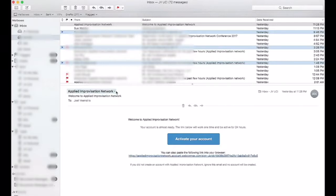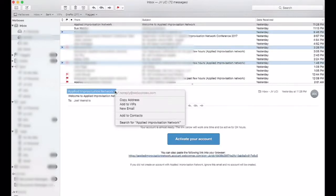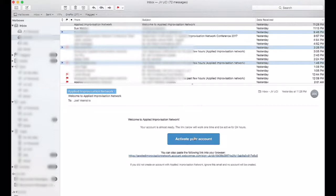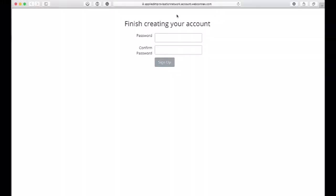In your inbox, you'll see an email from noreplywebconnects.com, which will ask you to activate your account. When you click on that, it'll take you to a website that'll say Finish Creating Your Account and Insert Your Password.